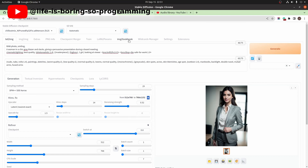Today we will try the new features. We will make use of two extensions: one is the image-to-lookbook extension, and the other is the wildcards manager.